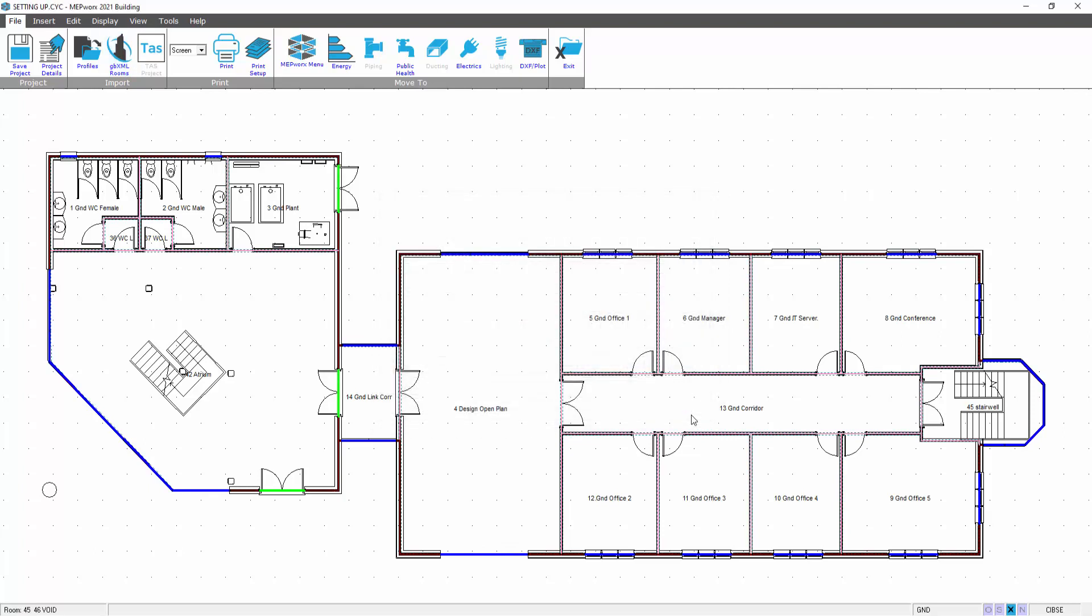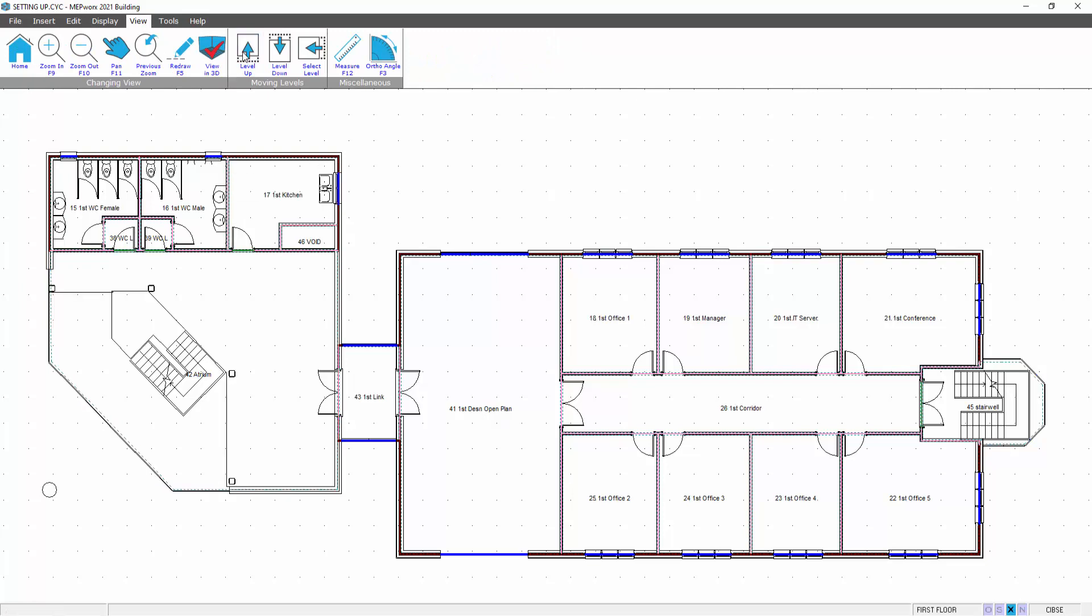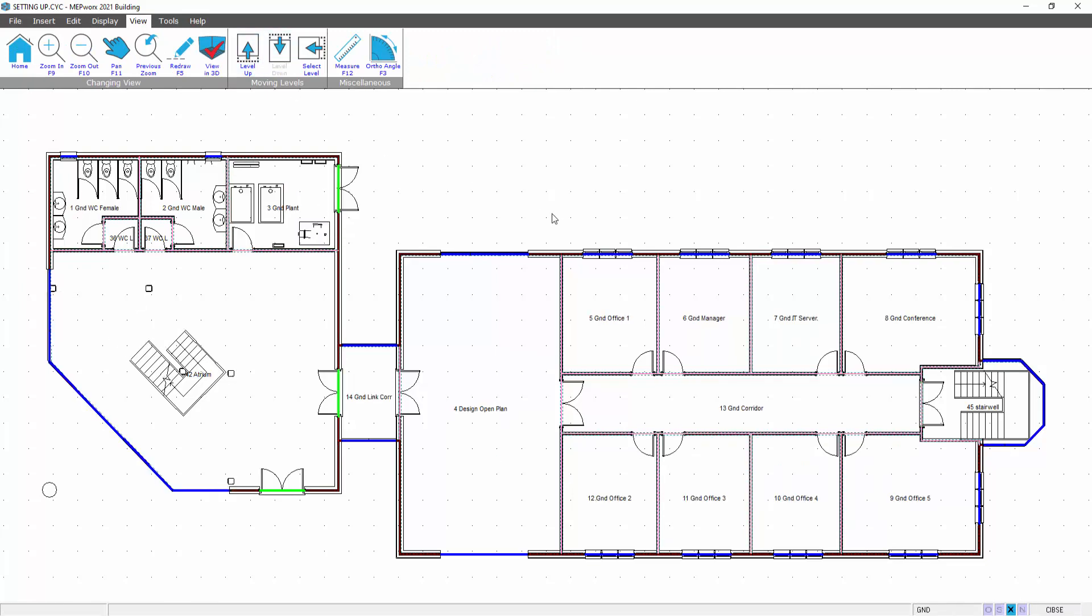So this then allows you to bring in all of the rooms in one operation. Instead of defining the rooms by hand, you can bring in the geometry.